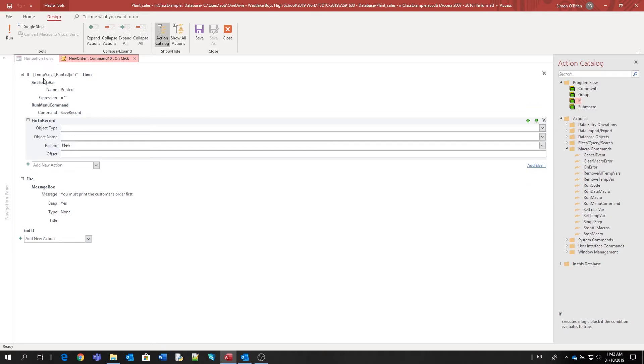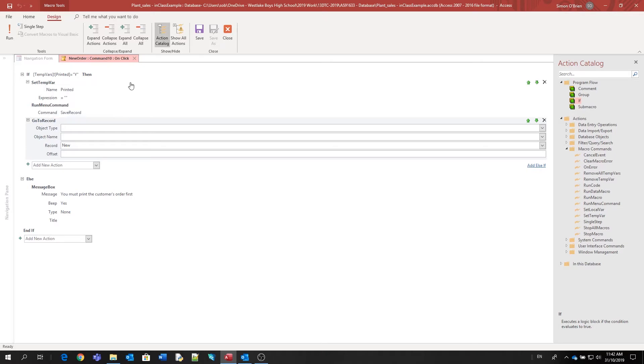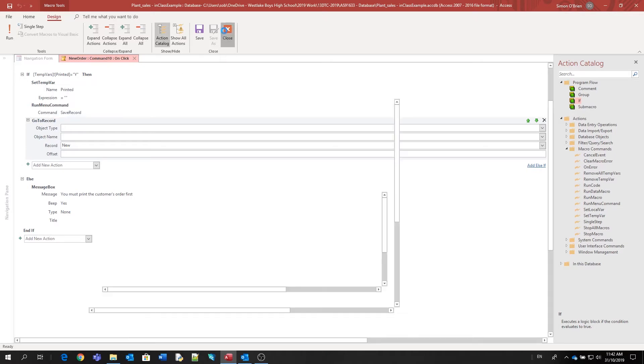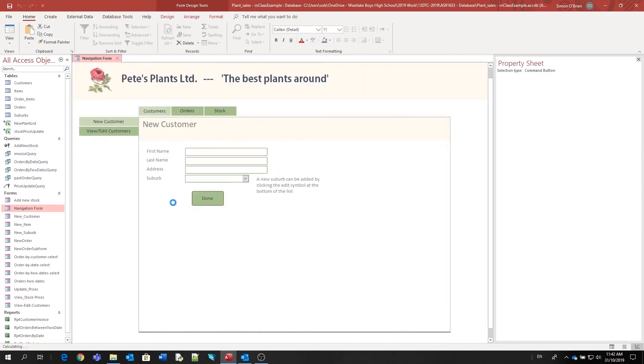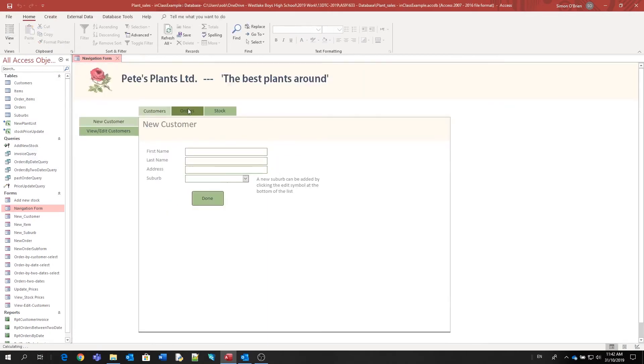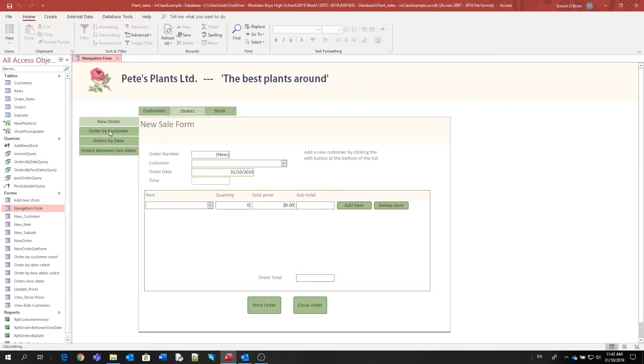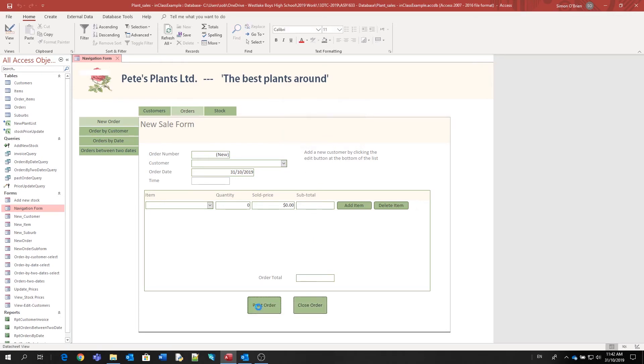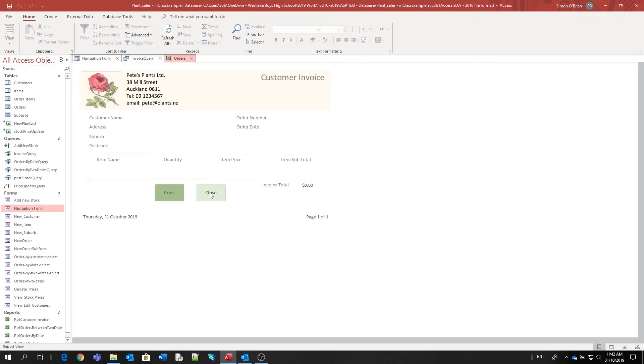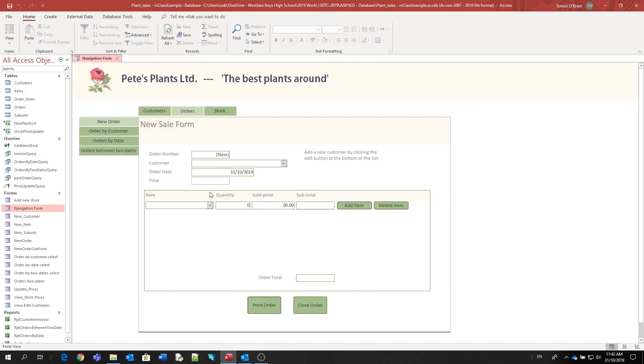And we'll just see it working again. So clicking the close order, it brings up the message box. But once the print order button's been clicked and we go back to the form, the message box doesn't appear and the form goes back to a new record waiting for more data input. So it's pretty simple. Give it a go.